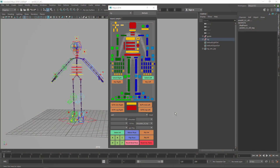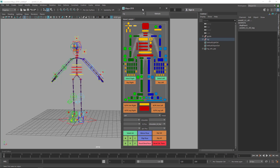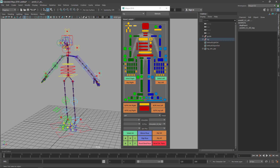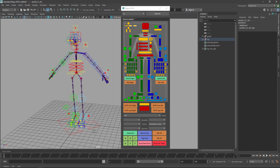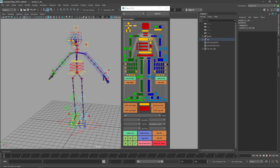Let's continue with Synoptics. In this video we're going to make a little overview of how to use it. This is more for animators, but it's also good for developers or riggers to understand how it works.